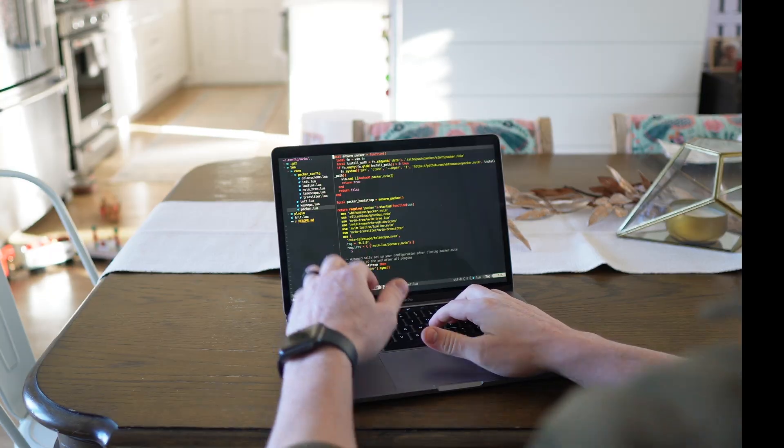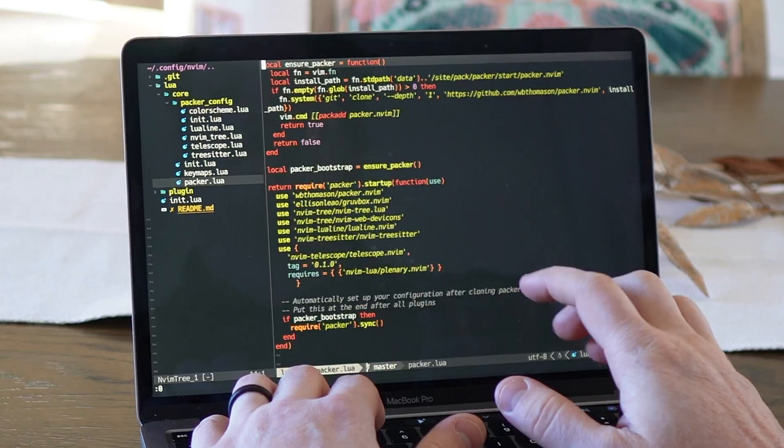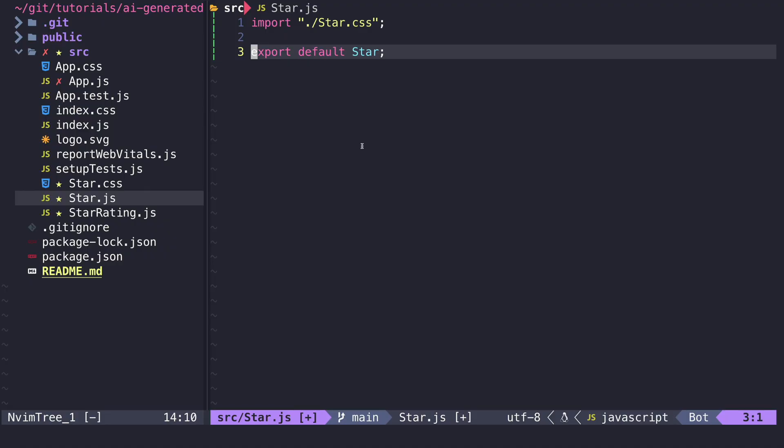So without further ado, let's stretch out our fingers, open up our MacBook, open up NeoVim, and let's jump right in.